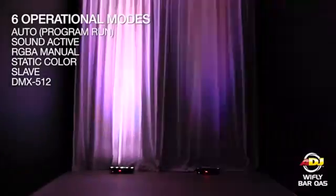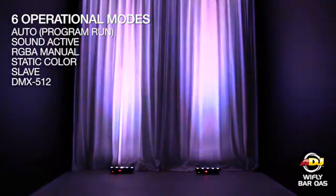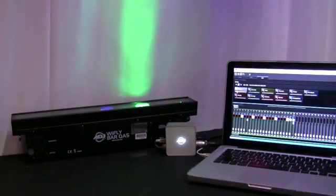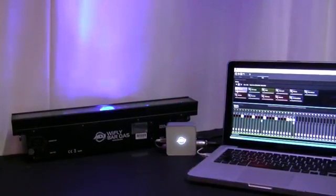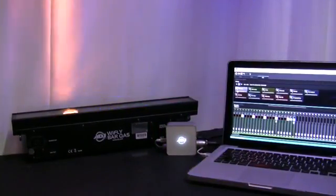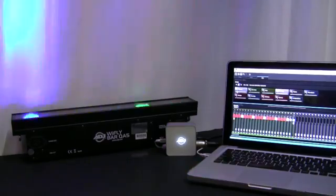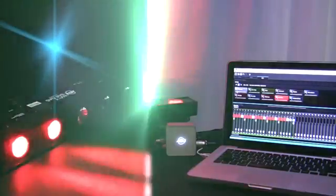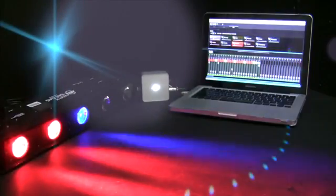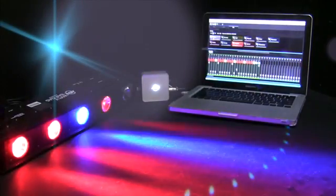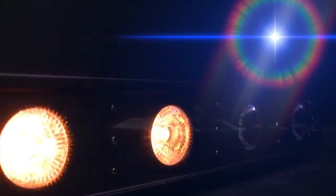In addition to the six operational modes on the WiFly Bar QA5, we're using MyDMX 2.0 and patching this fixture to an address within the software to create some simple chases and take advantage of the pixel control feature.